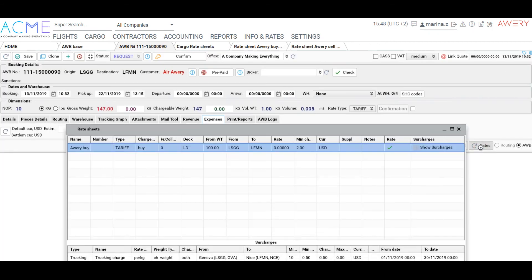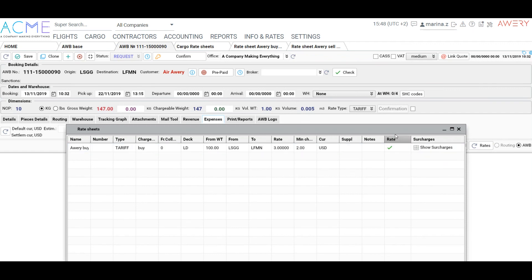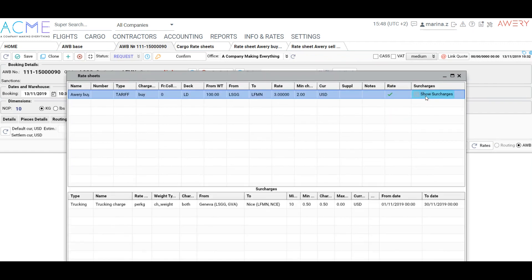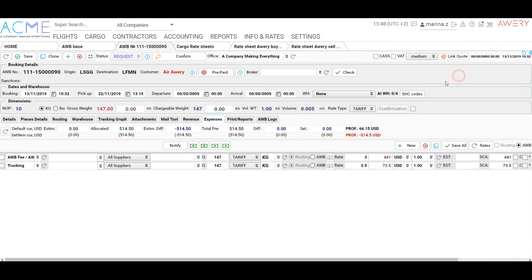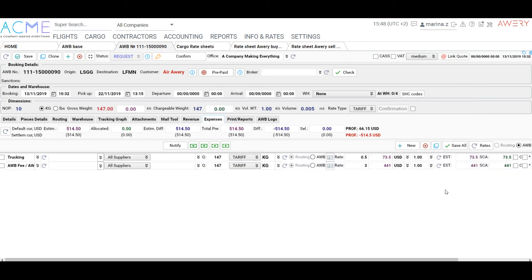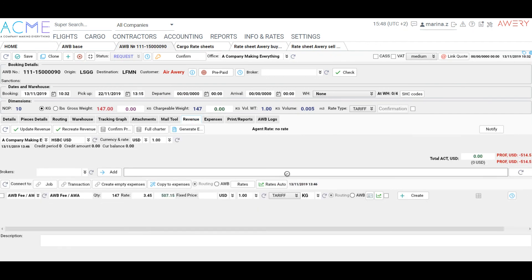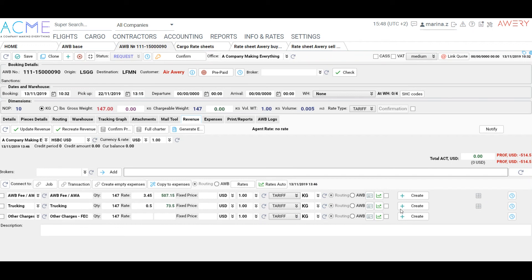Now let's apply them in Airway Bill Revenue and Expenses. On the Expenses tab, click and choose a rate. Press Save All. On the Revenue tab, click Rates, choose a rate and click Create next to each rate. Update the revenue.